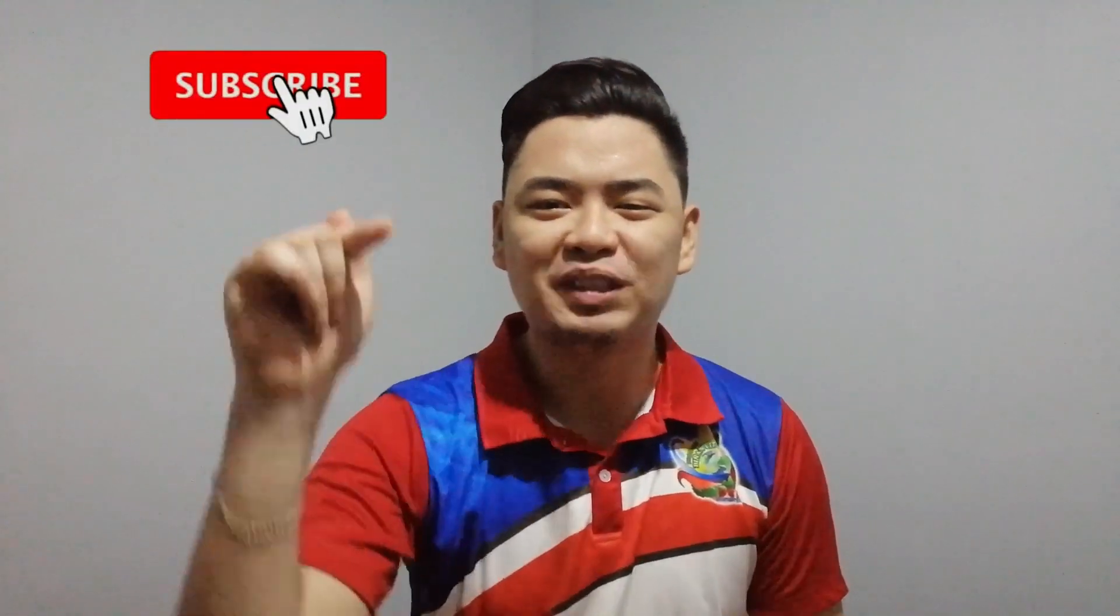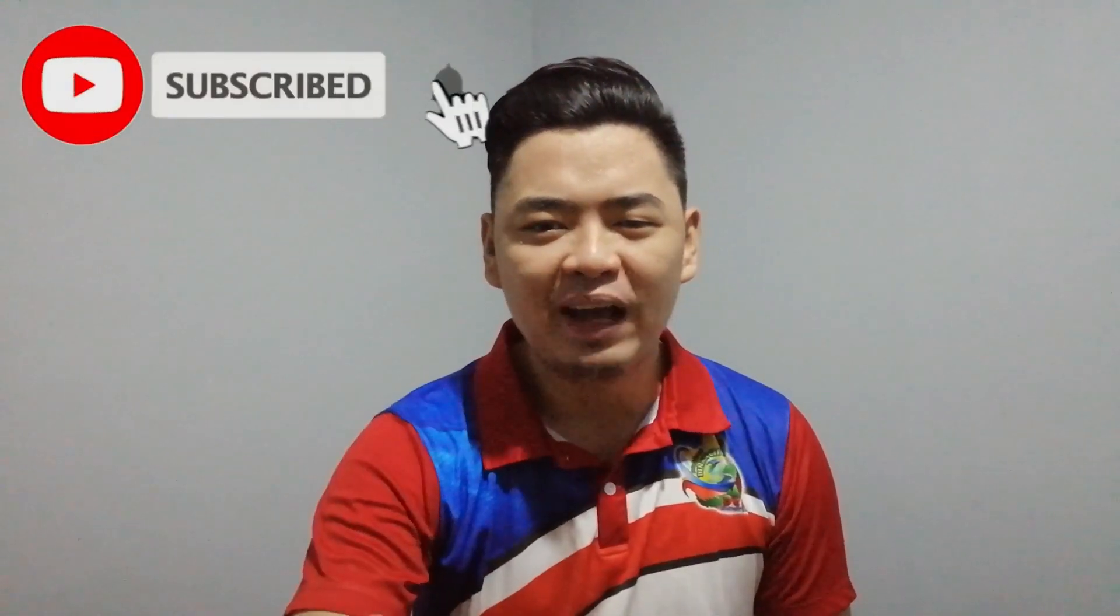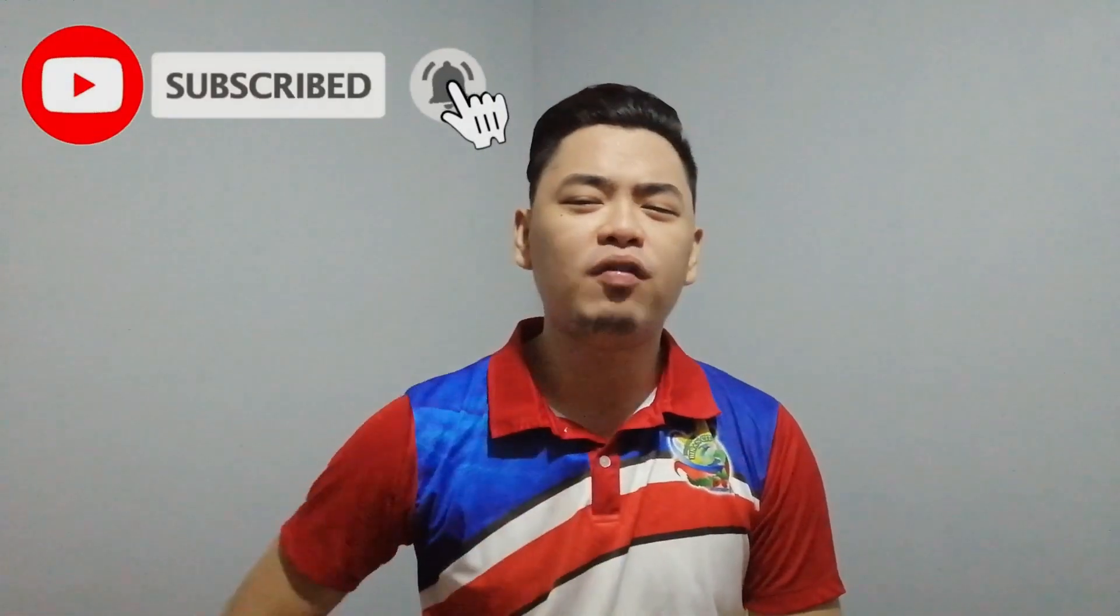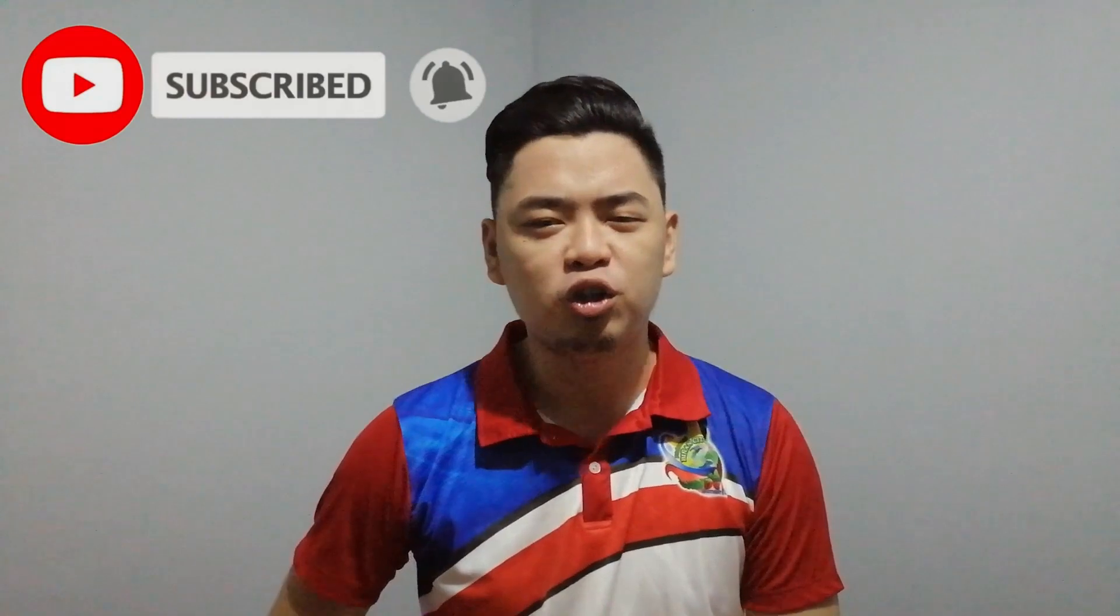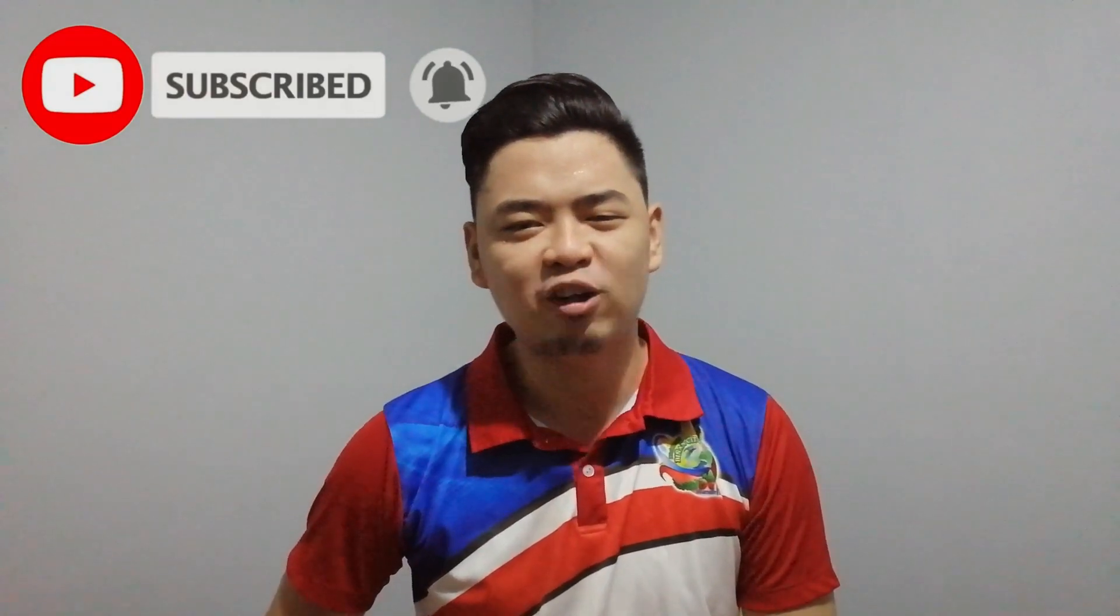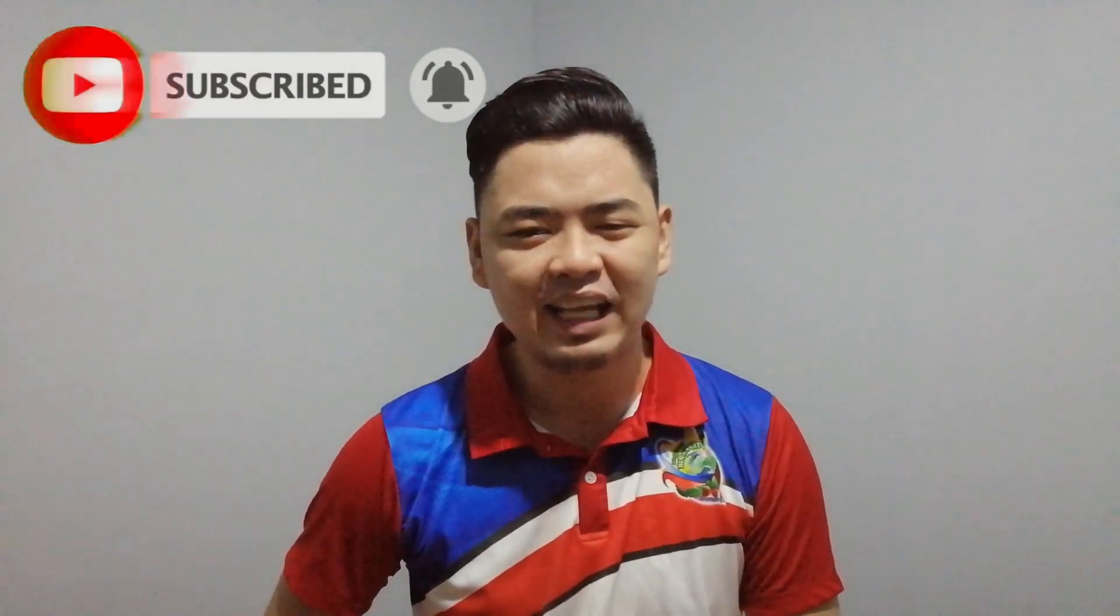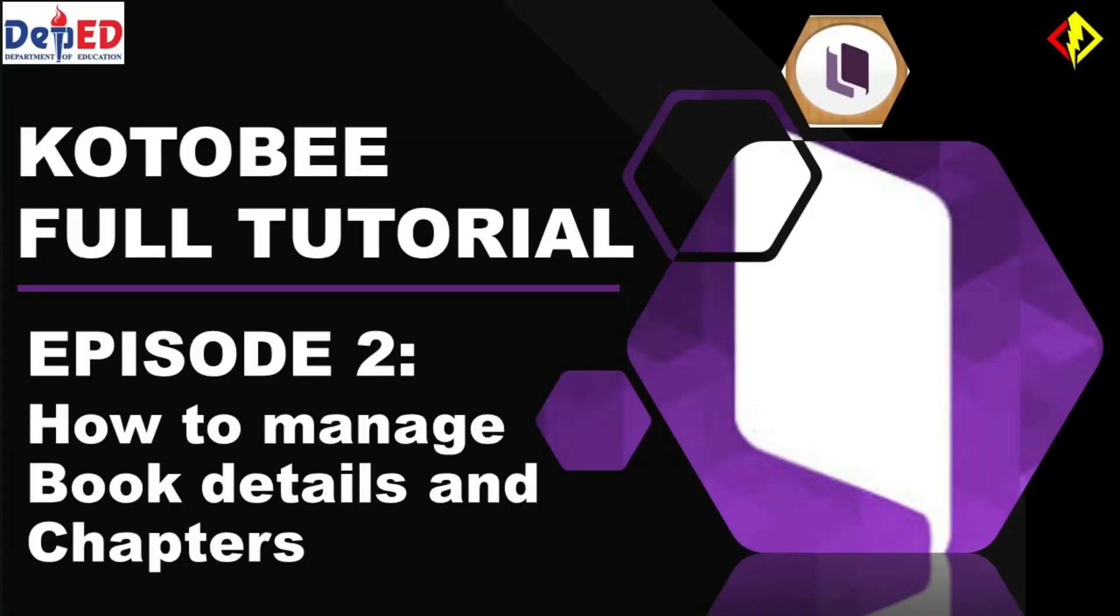So if you want to learn more about educational technology, subscribe now and hit that notification bell so you will be updated on my latest videos. I made a series of videos for me to show you how you can use Kotobee Author and Kotobee Reader.